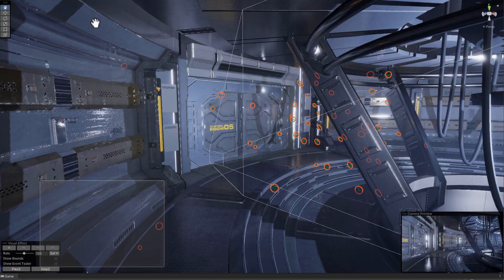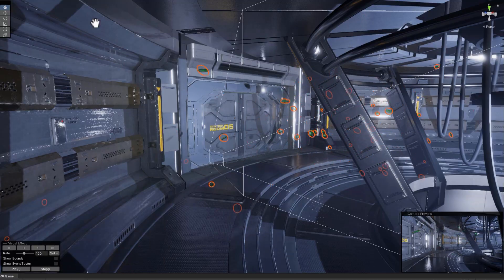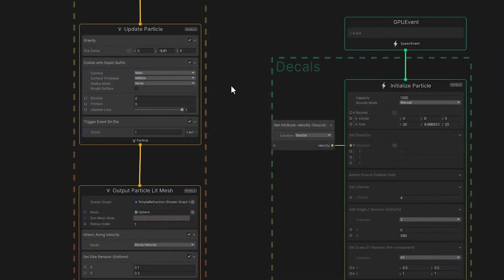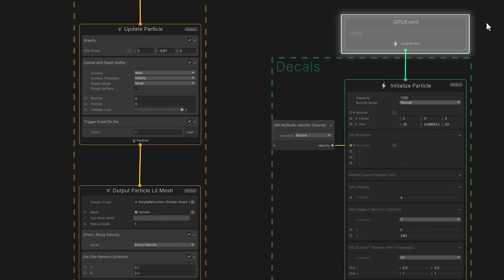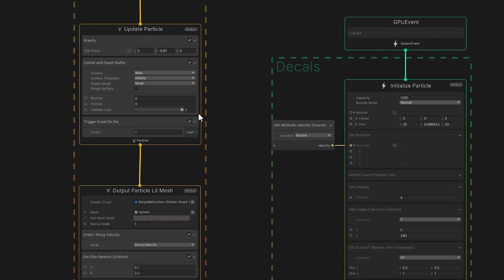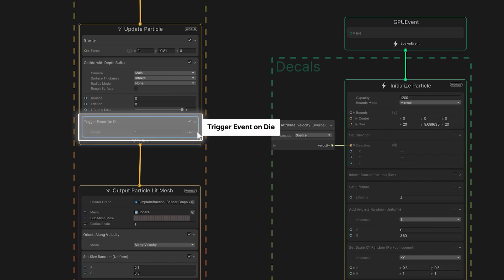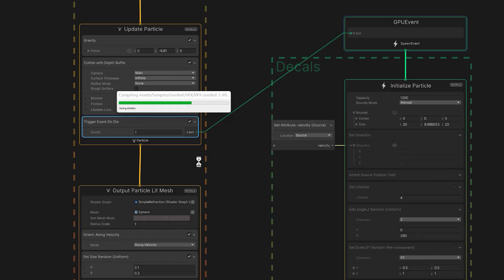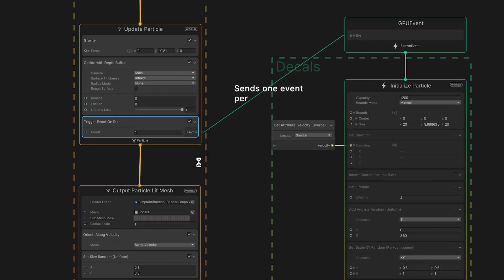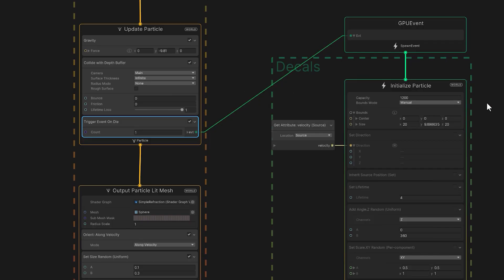The result can approximate a physics collision, but only for 3D objects that appear within the camera frustum. Notice how the decal particle system uses a GPU event instead of a spawn context. In the projectile system, we add a trigger event on die block, and the GPU event will connect the two systems. The parent system, the projectiles, can send data to the child system, which handles the decals.